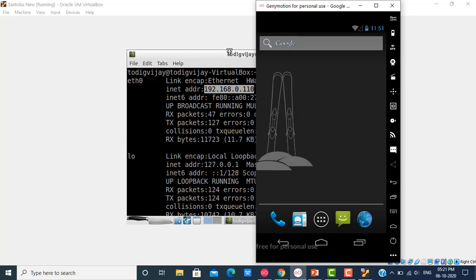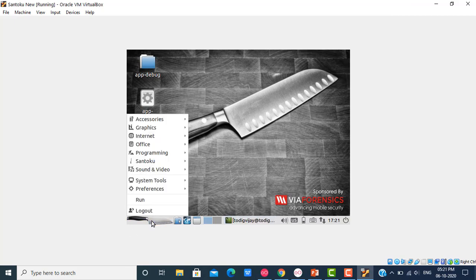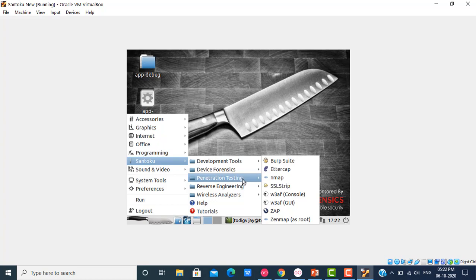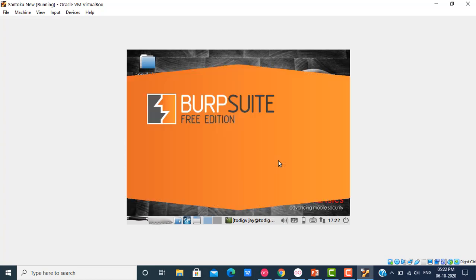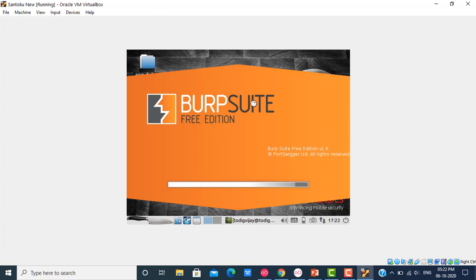Now back to your Santoku. We need to start the Burp Suite. Click on the knife image, then you'll find Santoku. Inside Santoku, you'll find Pen Testing, and inside Pen Testing, the first option is Burp Suite. You don't need to install Burp Suite — it is available in Santoku only. Let me click on it. This will take a few minutes to open. I have an older version of Santoku — if you want, you can update the version.